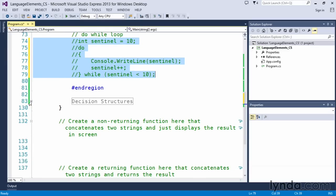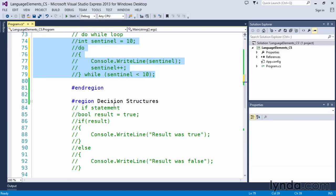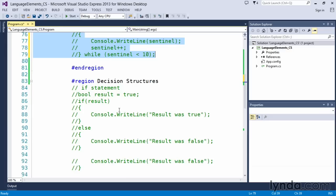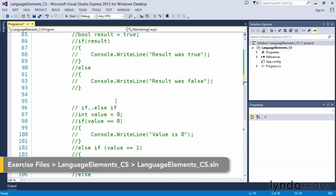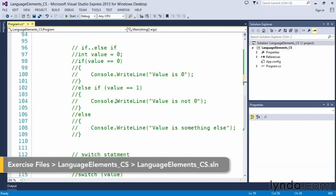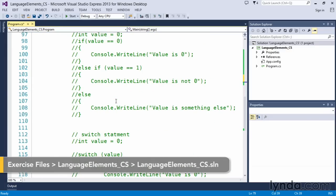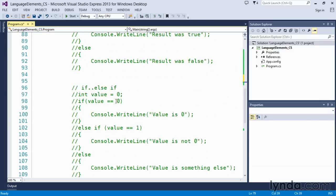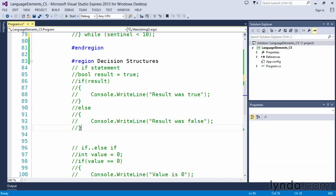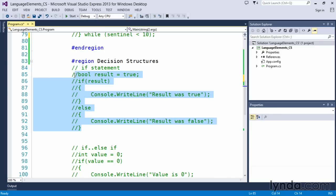Moving right along from our looping structure, let's take a look at our decision structures. We have a couple that we're going to focus on. We have an if, we have an else if, and then we have a switch statement. Let's look at the if statement first.